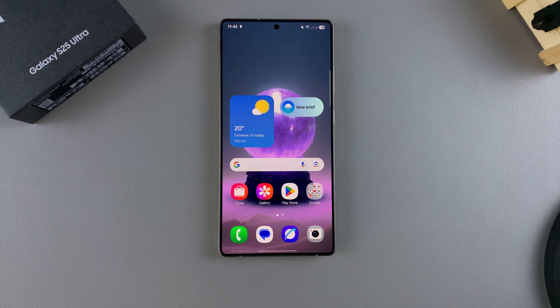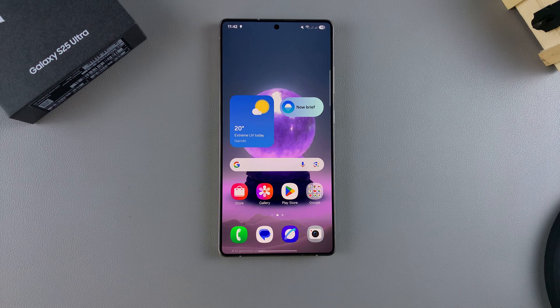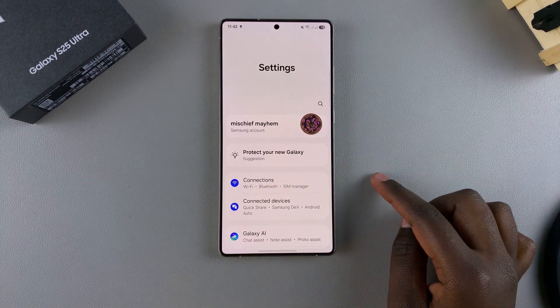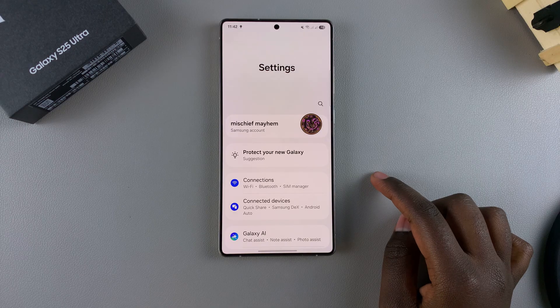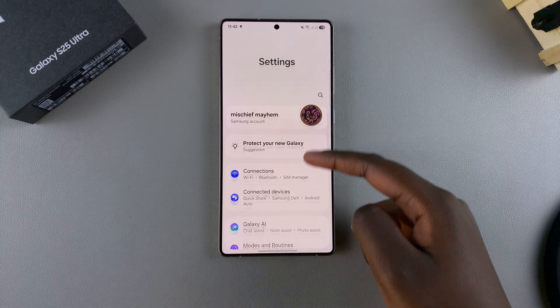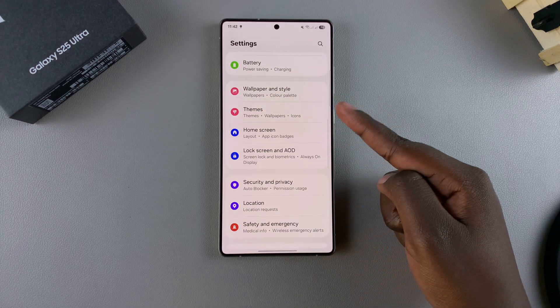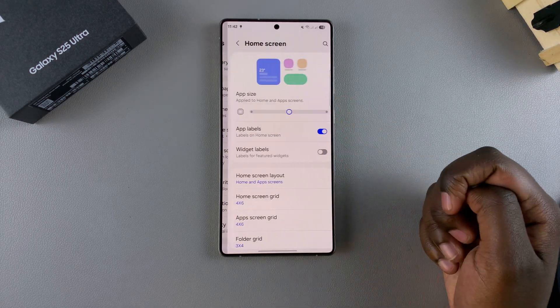In this video, you'll learn how to change the home screen layout on your Samsung Galaxy S25. The first step is to open the Settings app. In Settings, scroll and select Home Screen.